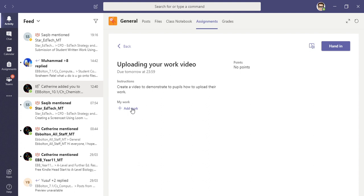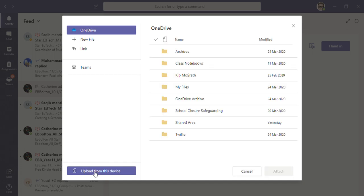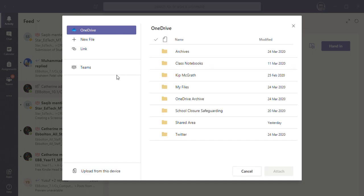do is click 'add work' down at the bottom, then 'upload from this device.' Here you can see all the files that are on my desktop. Yours might be saved in documents. Wherever it's saved, you go